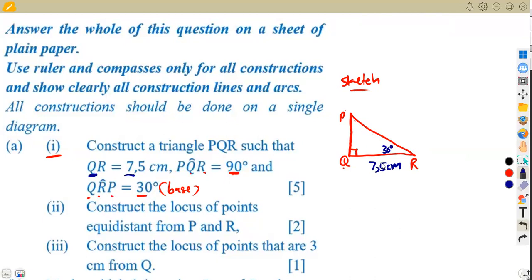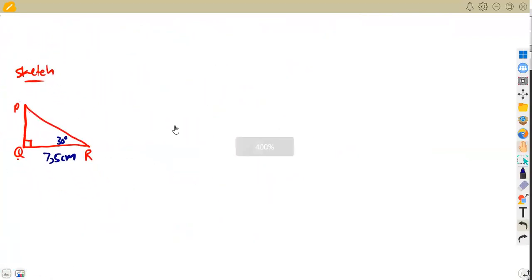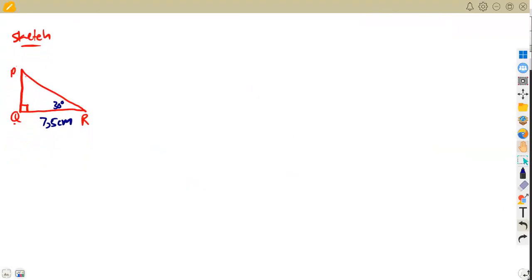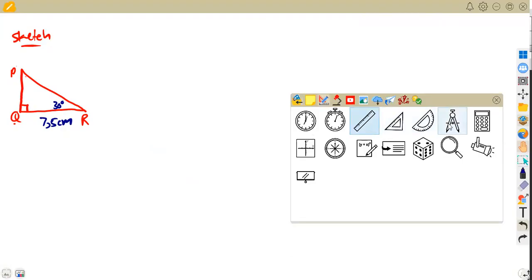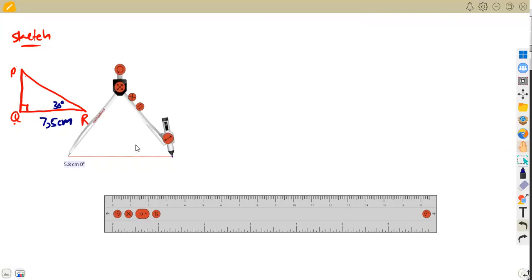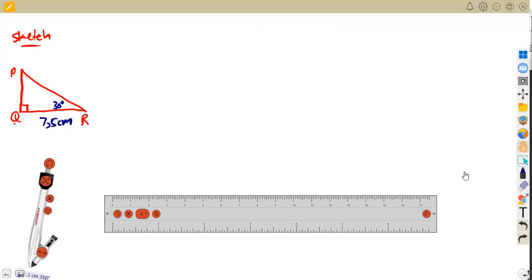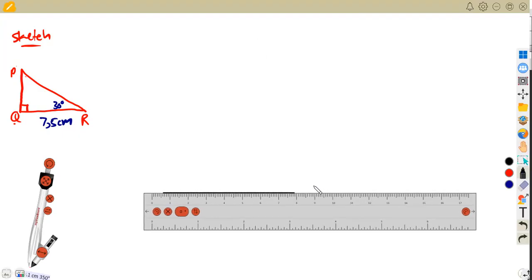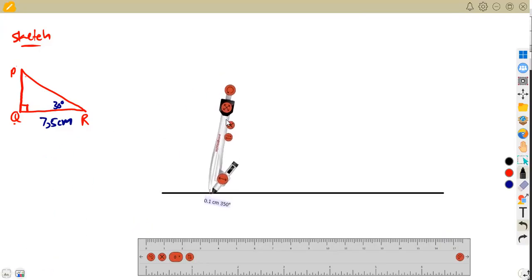We have two angles and one side, and we want to construct this triangle. Remember everything starts from a point on a line, so you're going to need your ruler and compass. The first line you're going to draw is where QR is found. Draw a line and mark point Q as your reference point somewhere along it.